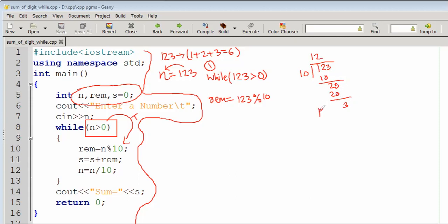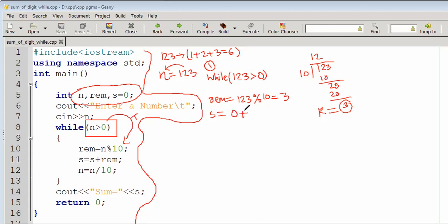The modulus operation gives the remainder 3. So rem equals 3. Then sum equals sum plus remainder. Sum was initialized to 0, so sum equals 0 plus 3, which means sum equals 3.